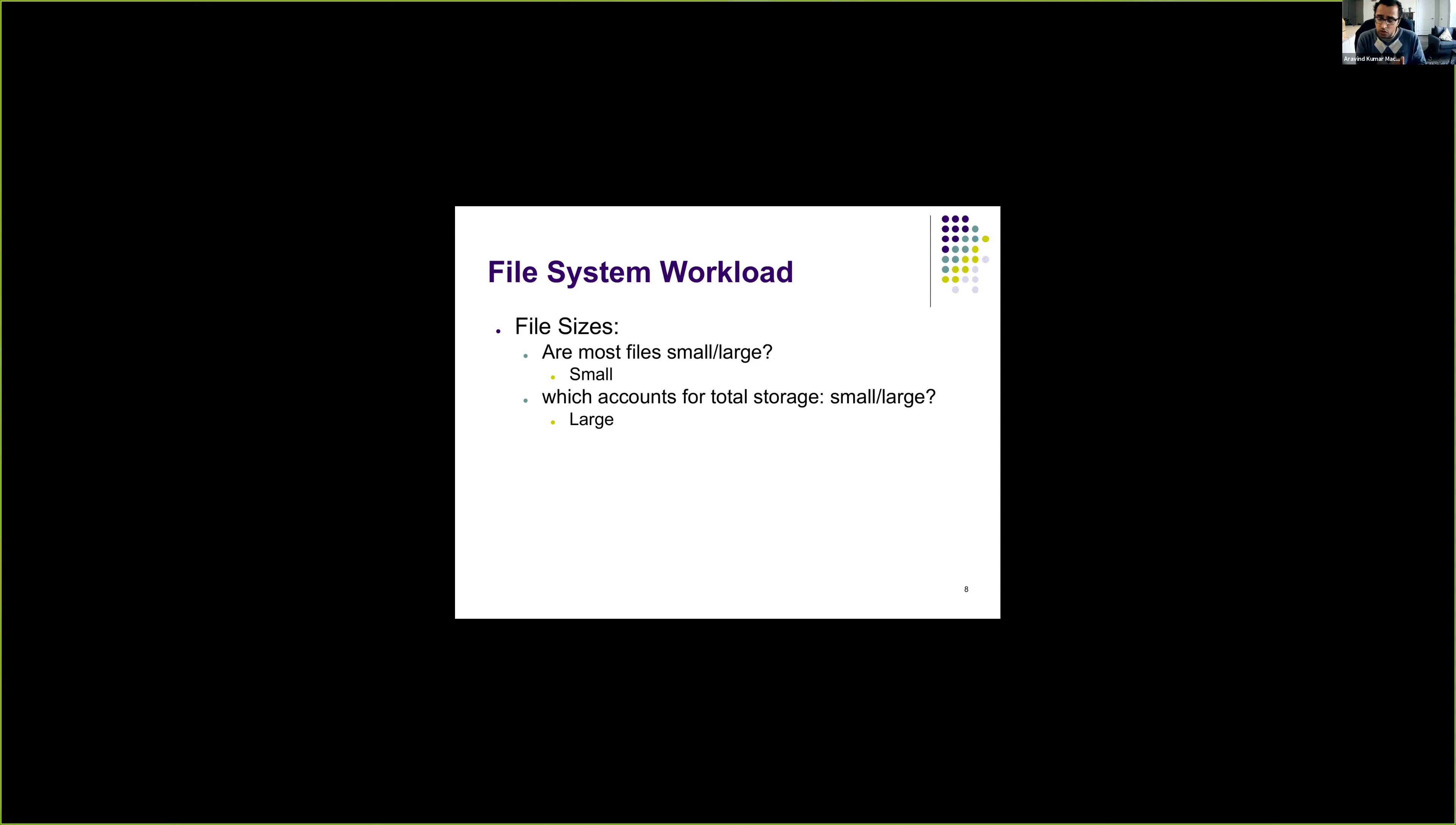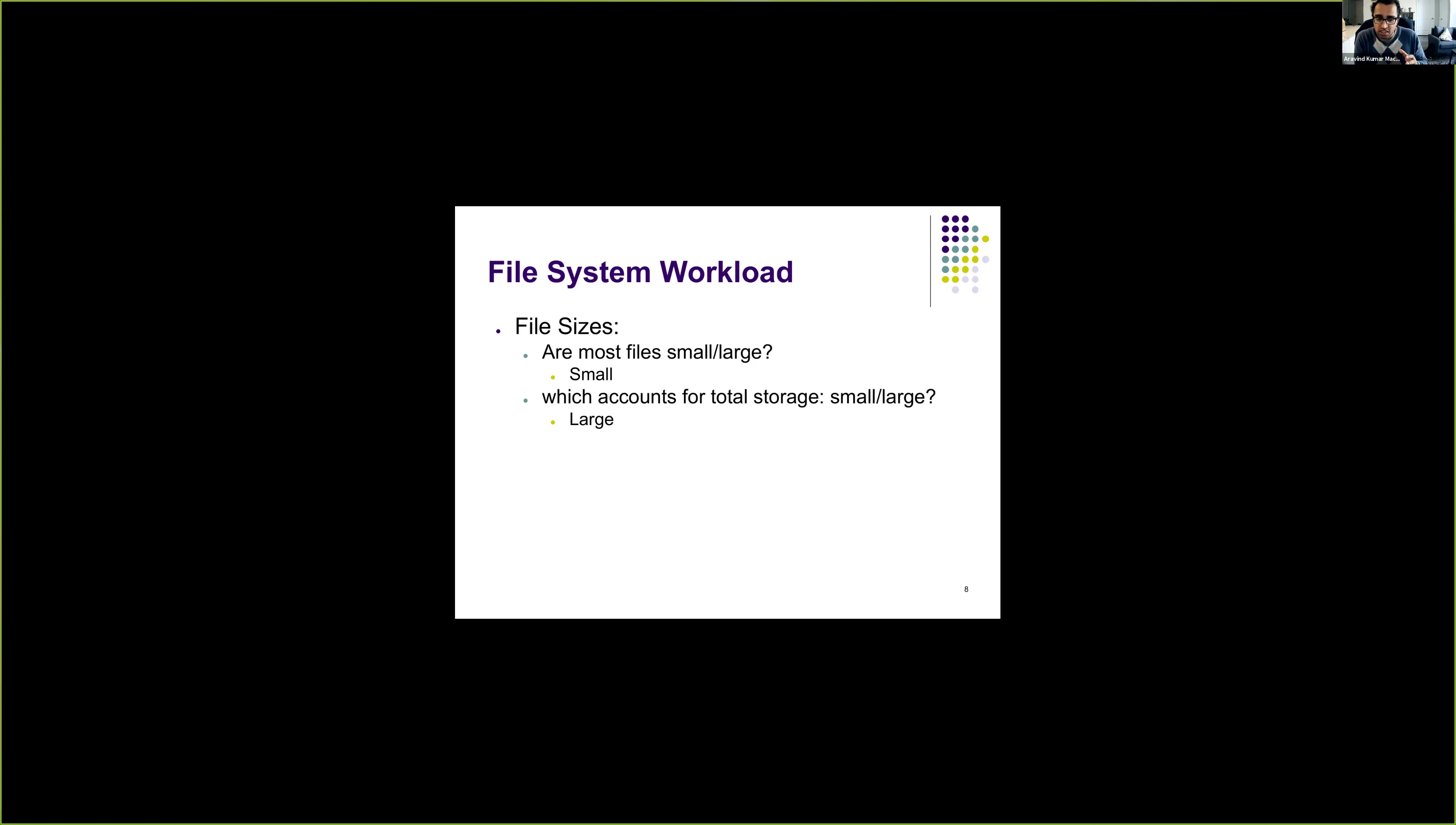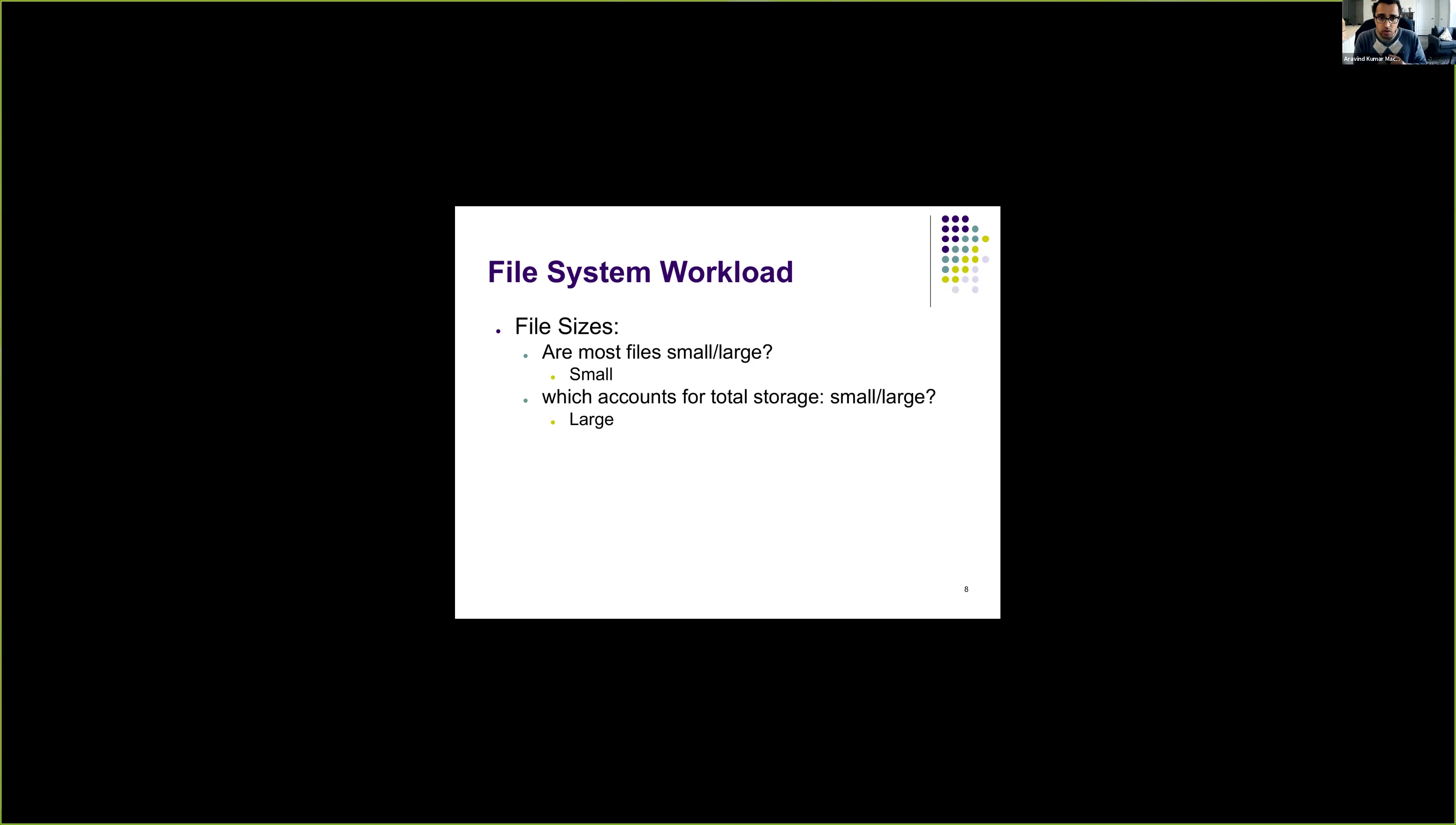So when you look into your file system, for instance, if you look at the disk space usage, you will see that if you have used 10 GB of disk space, you might notice that, let's say 60% of the disk space, that is 6 GB of your disk, is occupied by usually large files. Like maybe some VM, or some movie, or some zip file, which is usually large. So the majority of total storage is occupied by large files. However, when you look into the total files, the majority of the files are of small size.